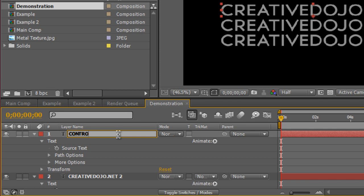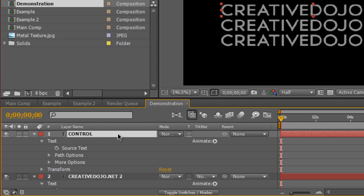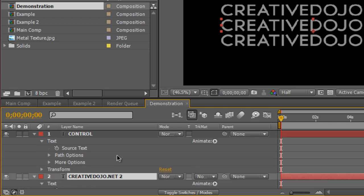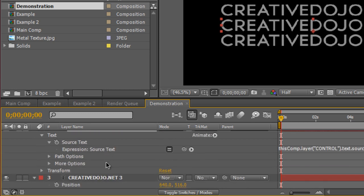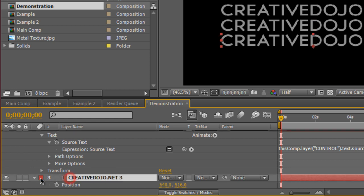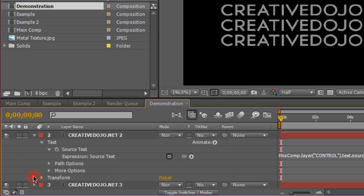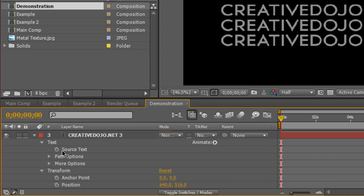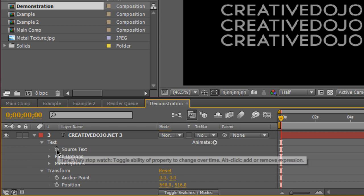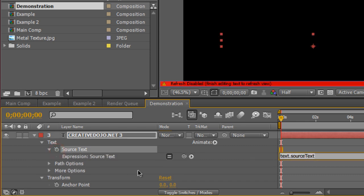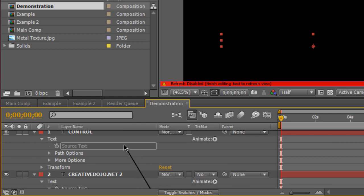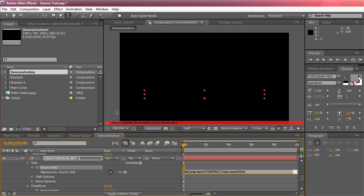So basically the second duplicate is parented to the first layer's source text. I'm going to do the same for text 3, so bring down the source text, hold alt or option, parent or pick whip the source text to our control's source text.